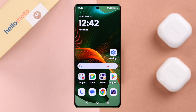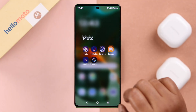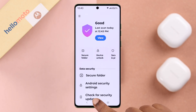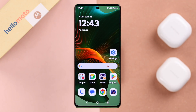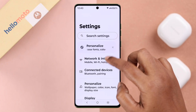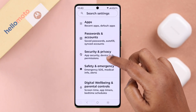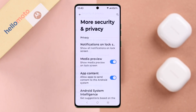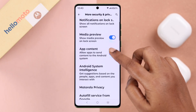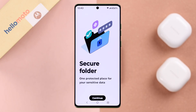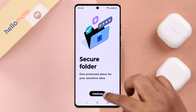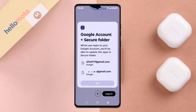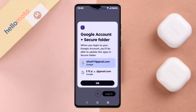For that, you need the help of Moto Secure Folder. You can find it in the Motorola folder on your Moto phone, or from Settings, go to Security and Privacy, then More Security and Privacy, and find Secure Folder. Enter and follow the prompts, and when prompted, log in with your Google account.